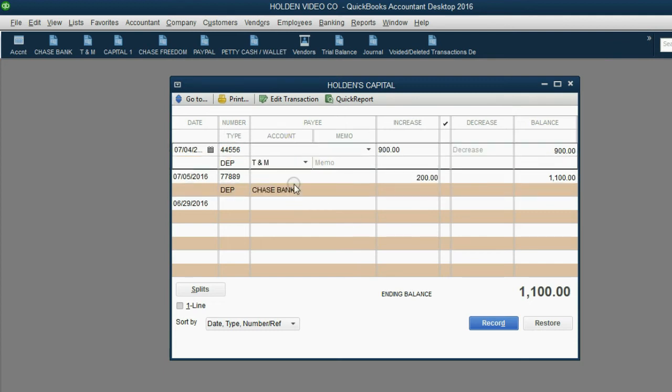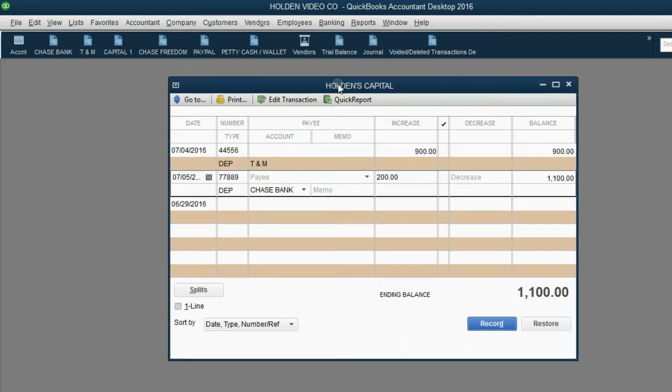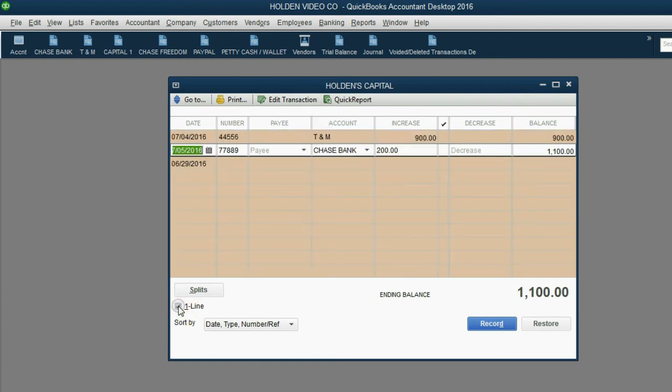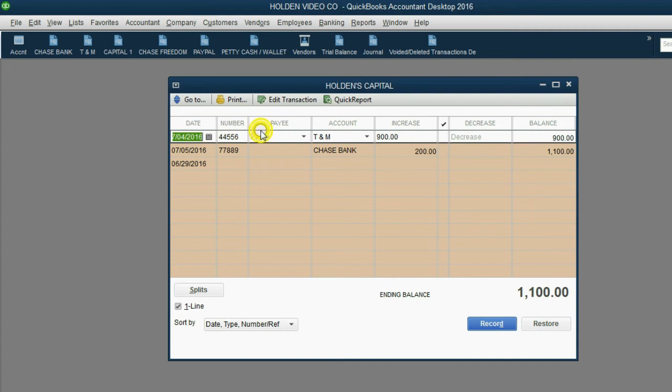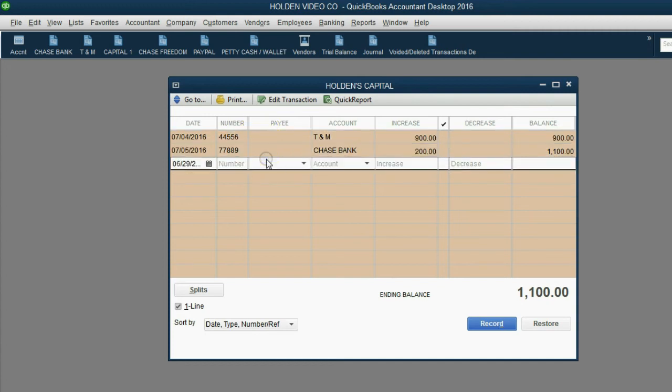So this is the way those two previous transactions look in the Holden's capital account from the videos at the beginning of Minimum QuickBooks. Once again, I strongly urge you to click the one line box so it's easier for your eyes to see every transaction across one line.